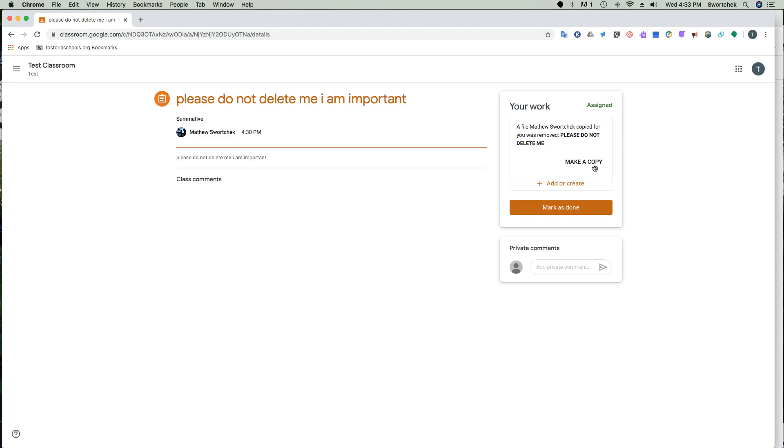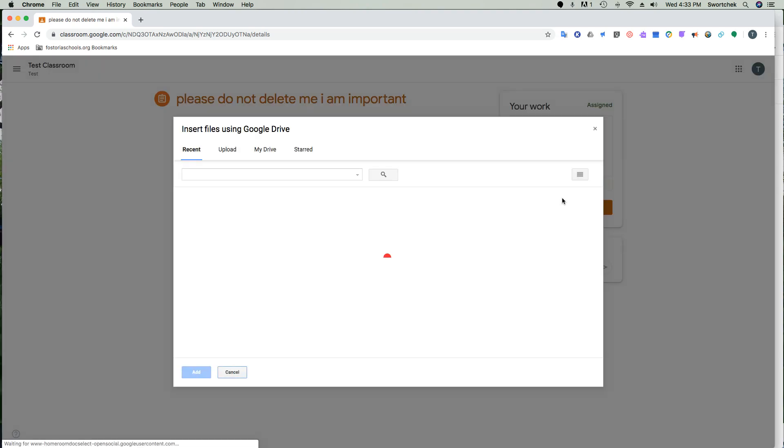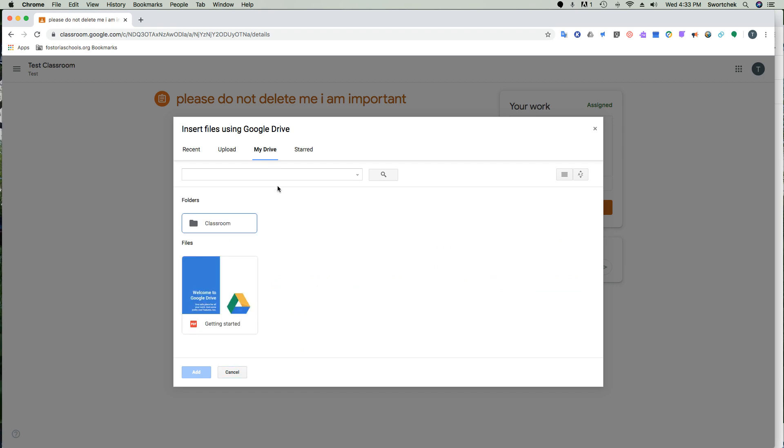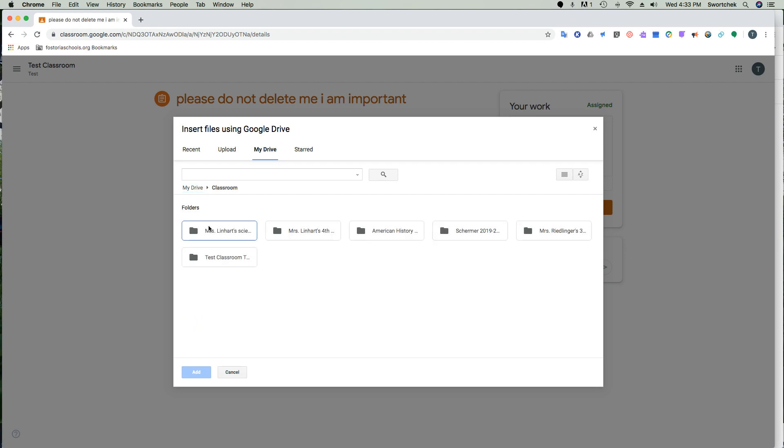Now, the other option is to add or create. If you go into your own Google Drive as a student, every single thing you've ever done in Google Classroom is in this classroom folder. If you open up that classroom folder, every class you've ever been a part of is in that classroom folder.